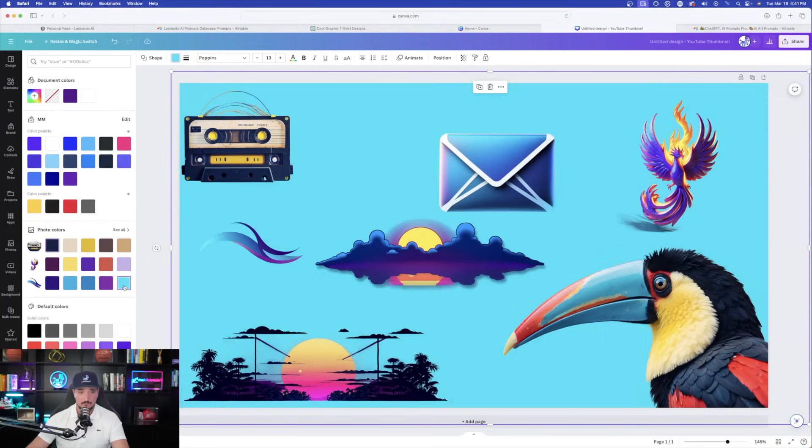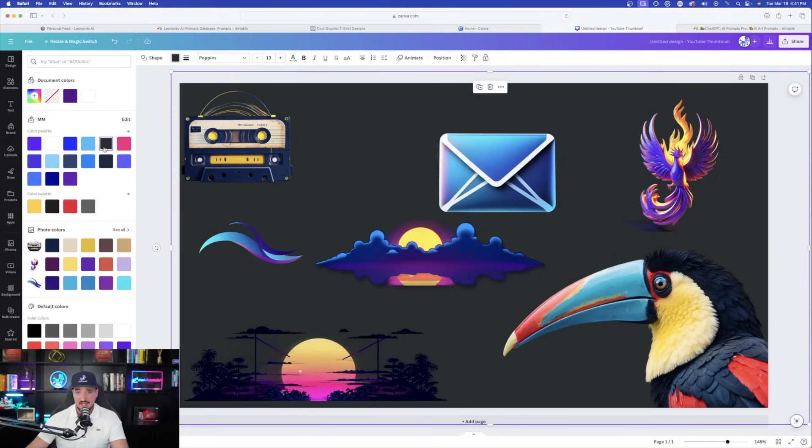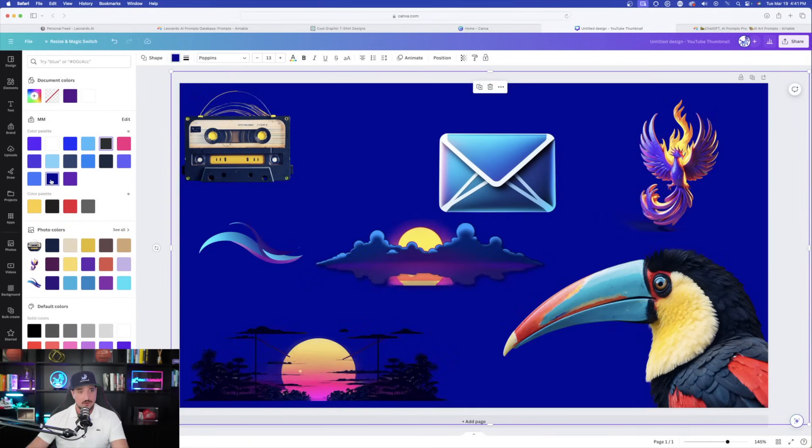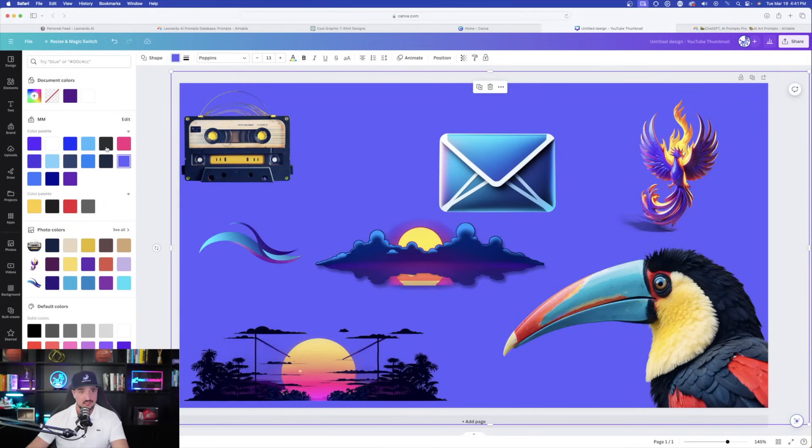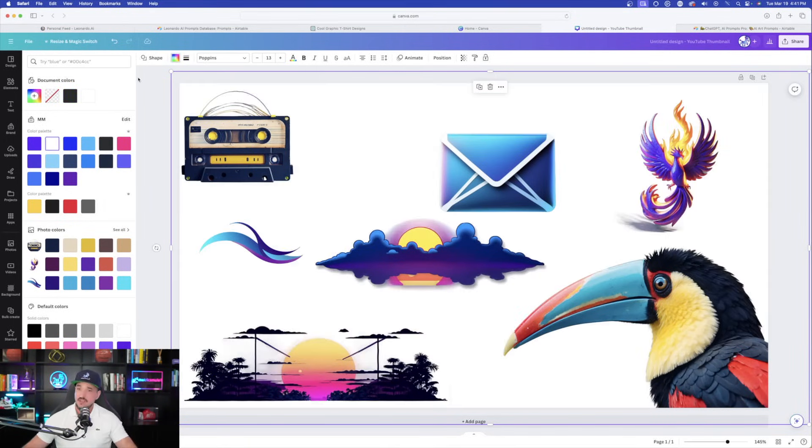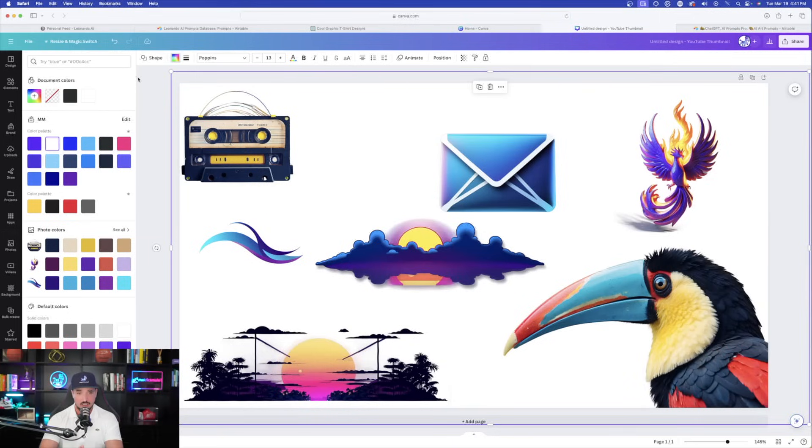Now there you have it. Every single image is 100% completely transparent. Looks great.